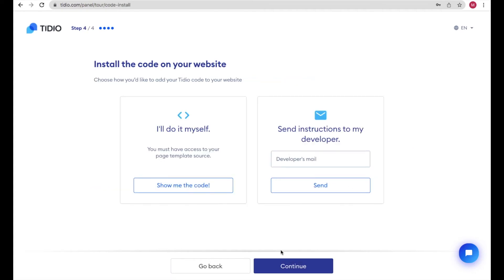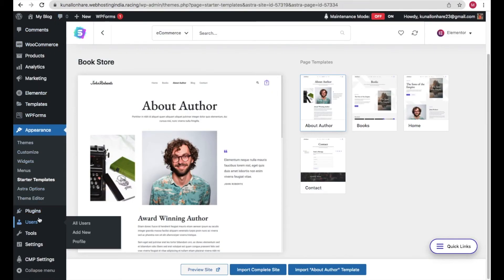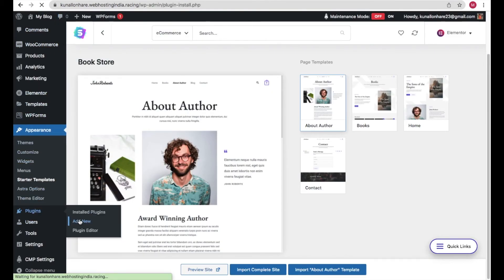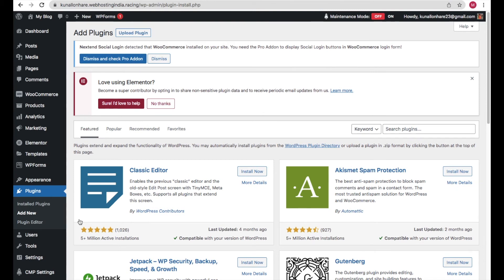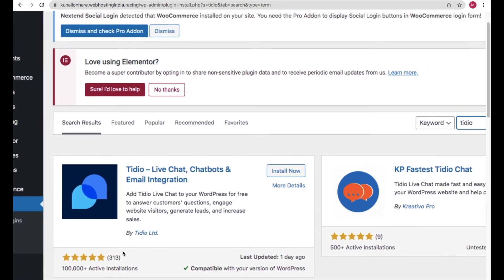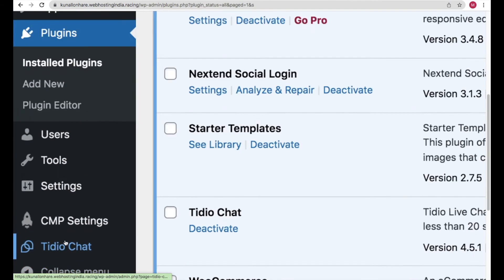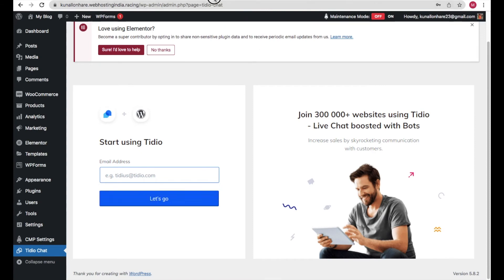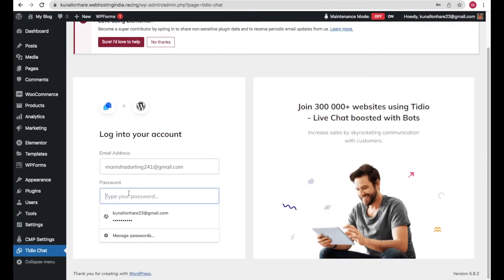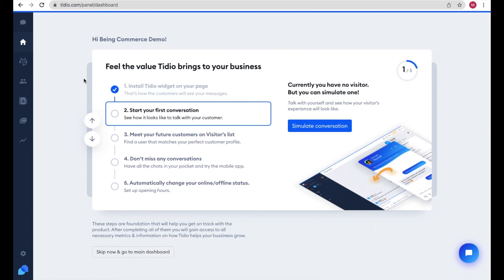After customizing the greeting, click Continue. On the next step just click Continue again. Now we need to connect our Tidio account to our WordPress website. Go to your WordPress dashboard, go to Plugins, and click Add New. Search for 'Tidio' and install the Tidio plugin by Tidio Limited, then activate it. At the bottom of the menu you'll see 'Tidio Chat' — click it, enter your Tidio account email and password, and click 'Go to Tidio Panel'.